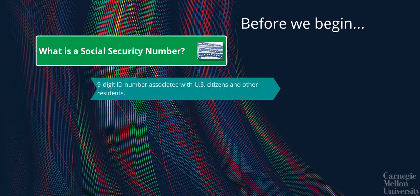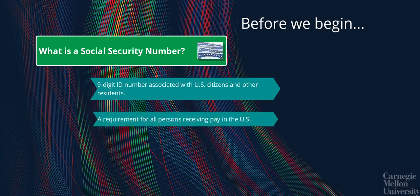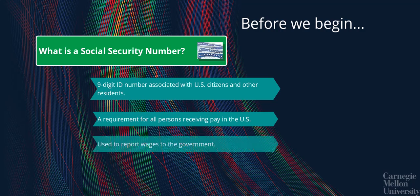It's a nine-digit, unique ID number associated with U.S. citizens and other residents in the country. It is a requirement for all persons who work and receive their pay in the U.S. The SSN is also used to report wages to the government.